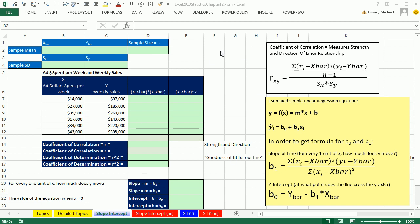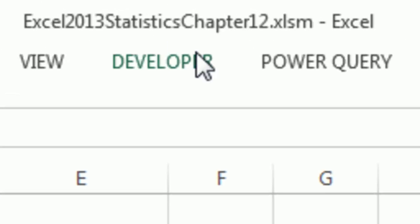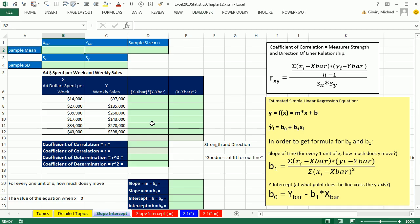Welcome to Excel 2013 statistical analysis video number 32. If you want to download this workbook and follow along, click on the link below the video.